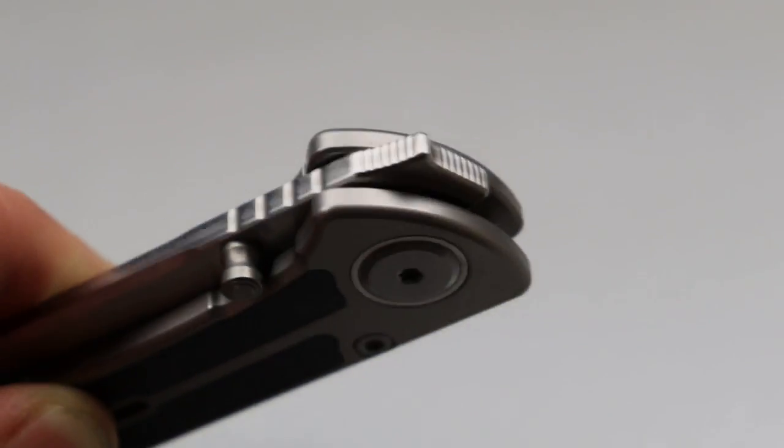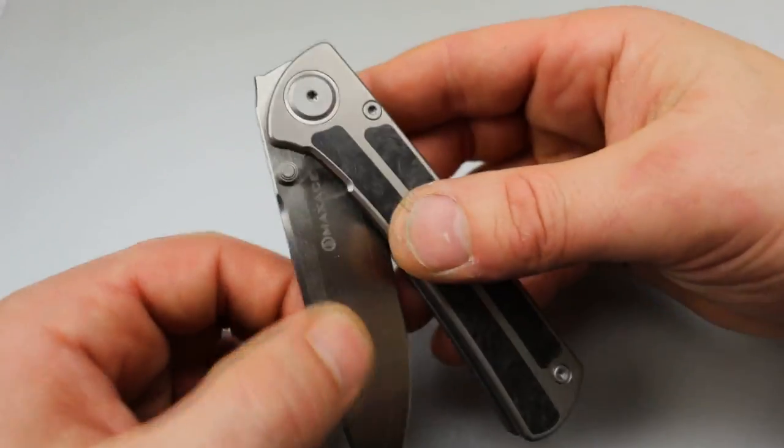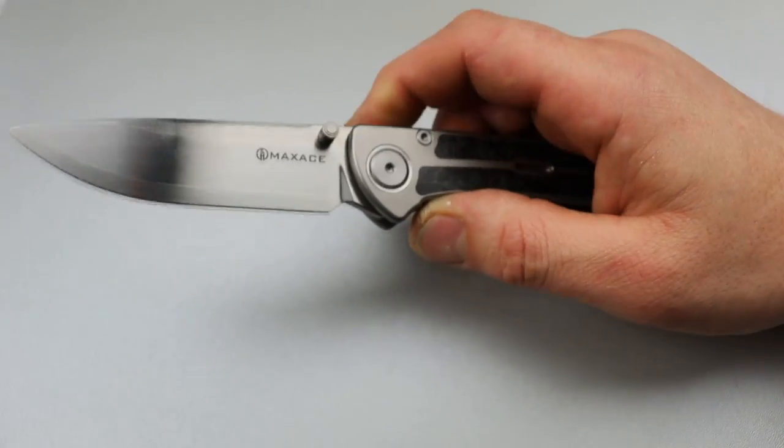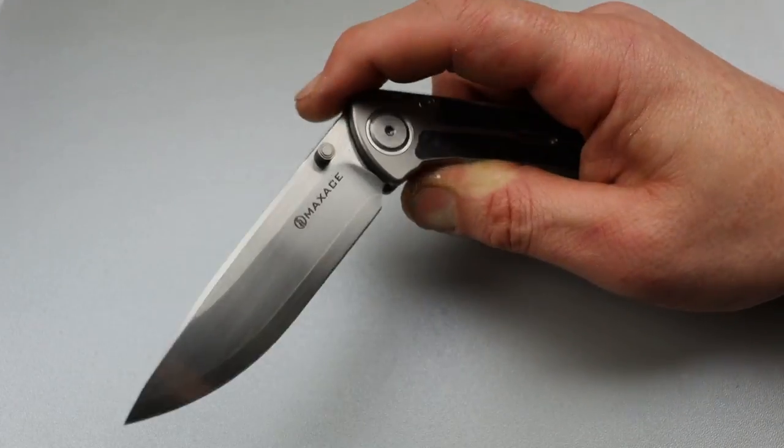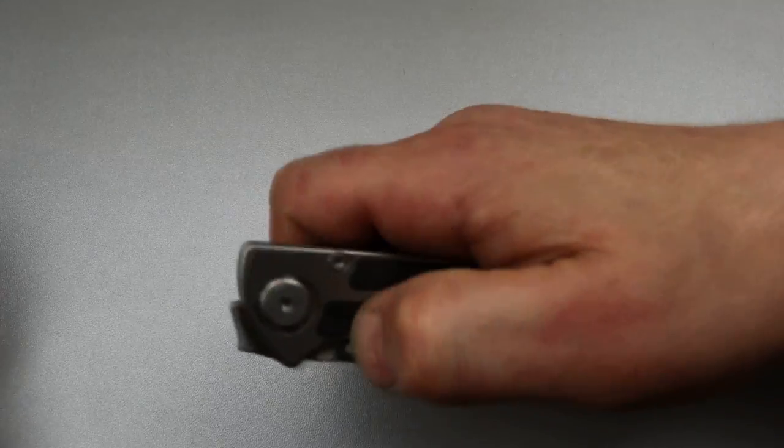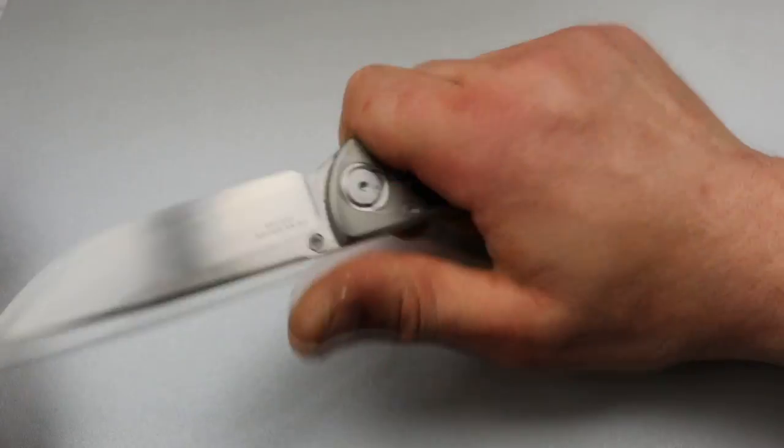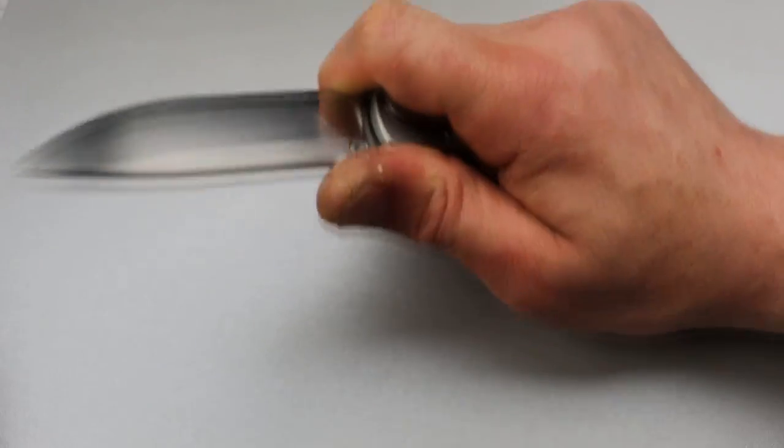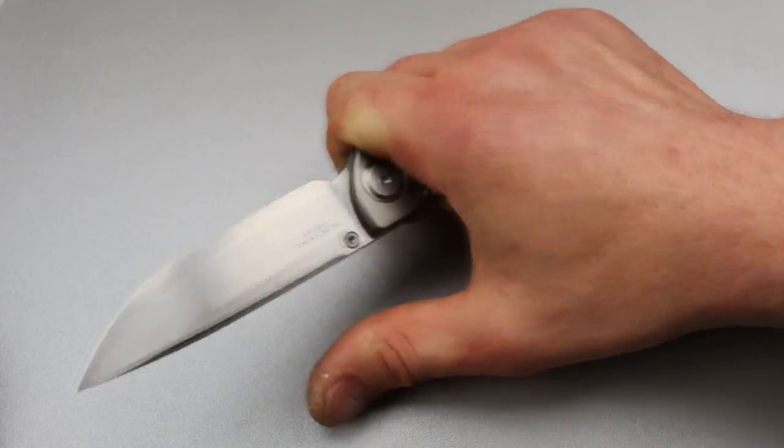Front flippers don't do well with washers, especially when it's a tight frame lock type of action. But super solid knife. And as long as you don't care about front flipping action, the thumb studs work great.